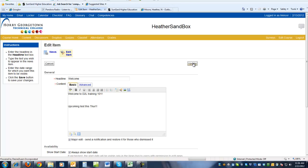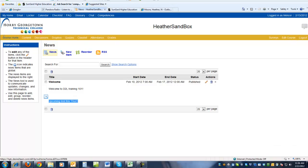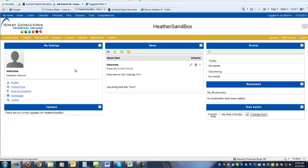If the student has dismissed the news item and you don't check major edit, then they might not see this change that you just made. So if we go back to course home, the news item should be listed there again because we made a major edit change.